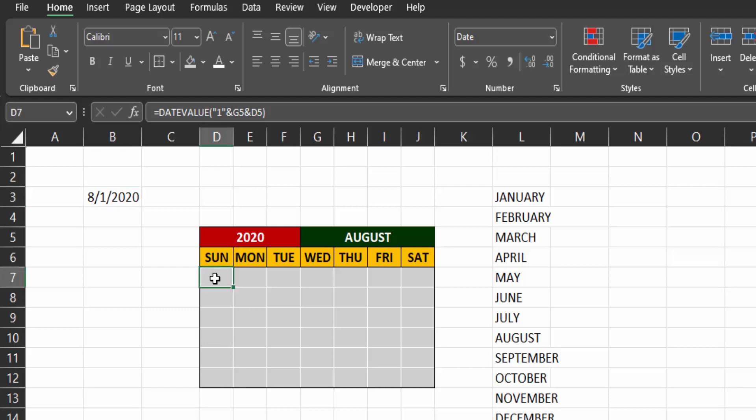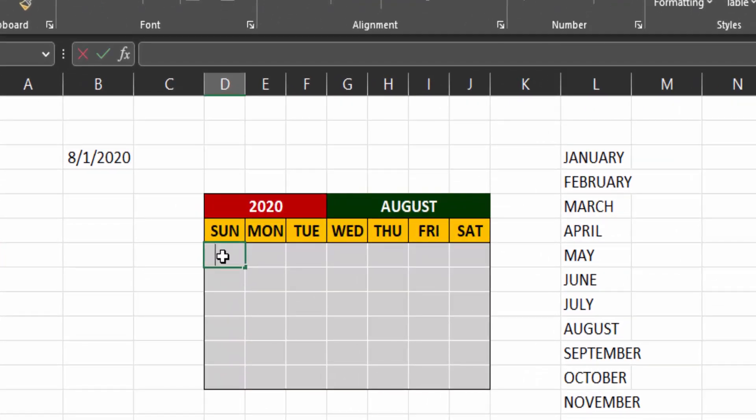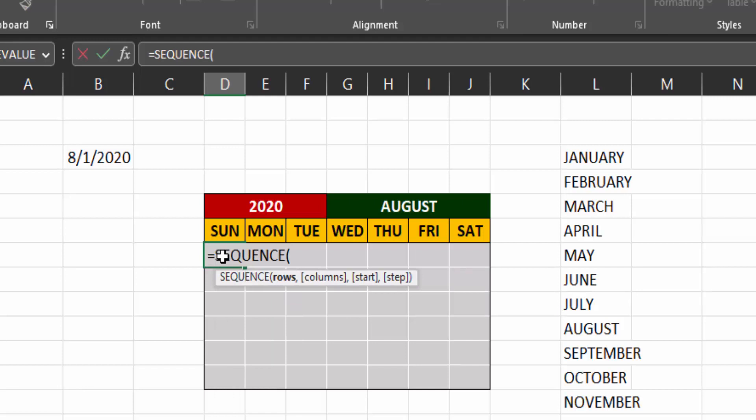Now in our calendar, in the first day cell, we now type the function that will generate the date for us. Type equal and then sequence. The first argument is the number of rows to cover, which is 6. And the second argument is the number of columns, which is 7 for the days of the week.